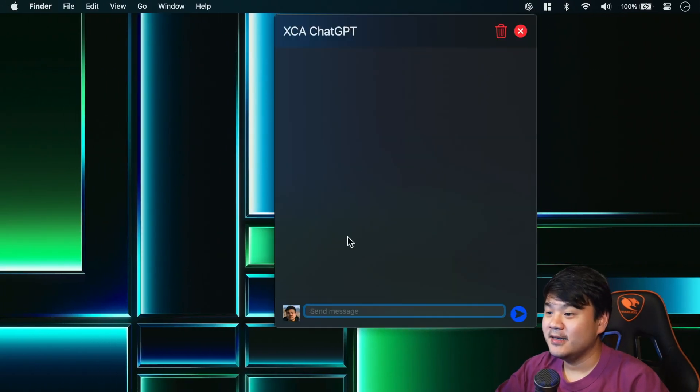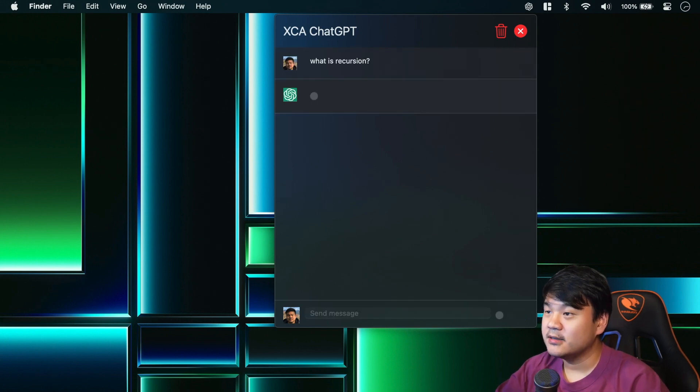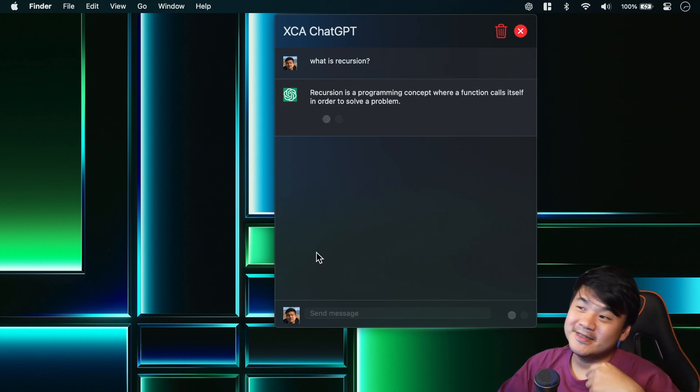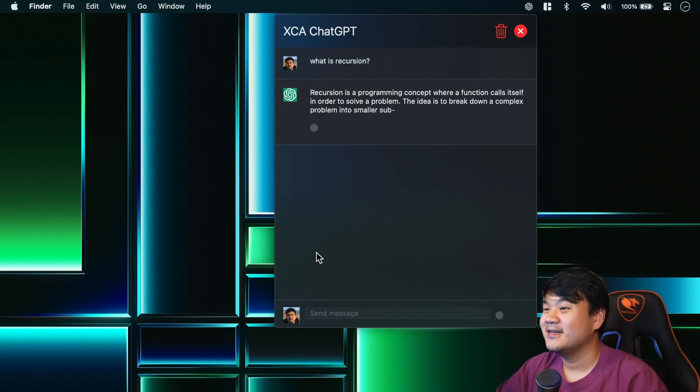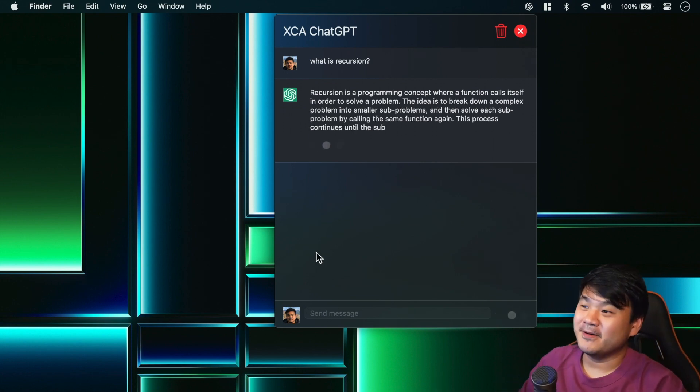Okay, so I have pasted my OpenAI key there. Let me build and run again. Okay, try again. What is recursion? Enter. Okay, that's the answer.